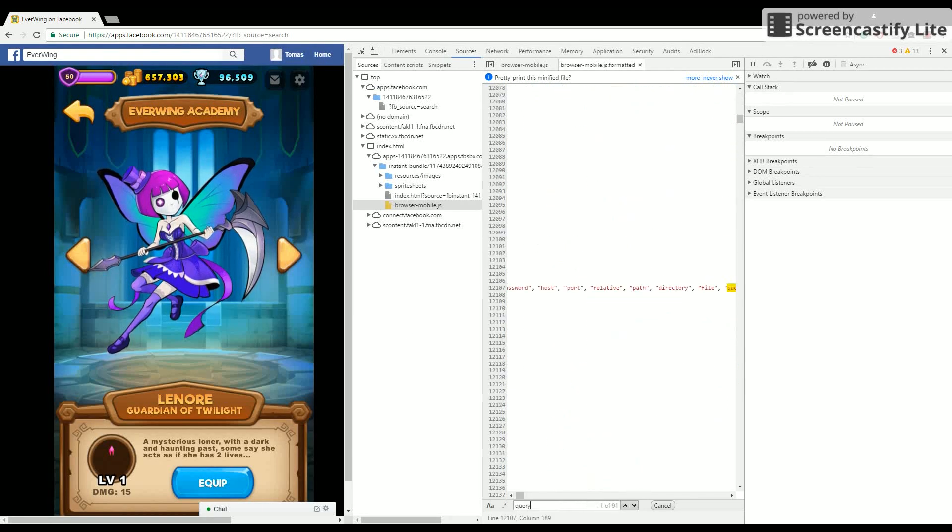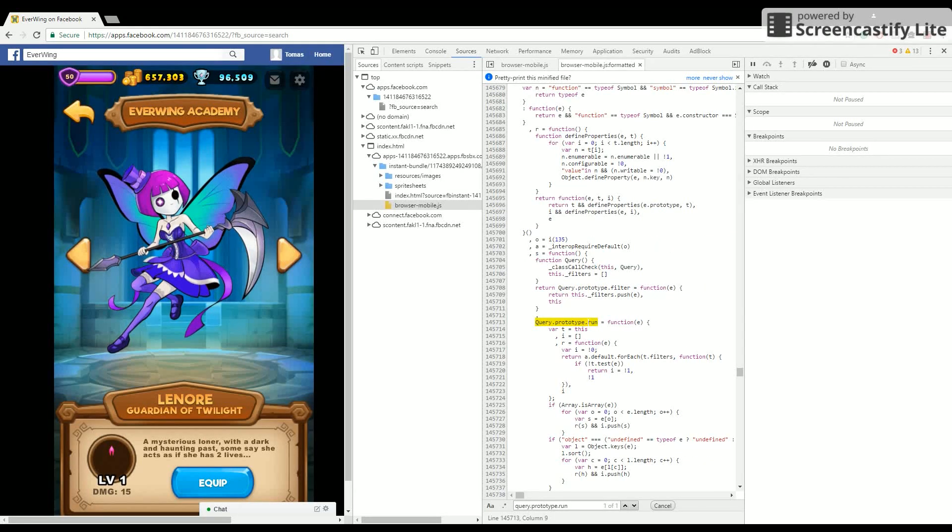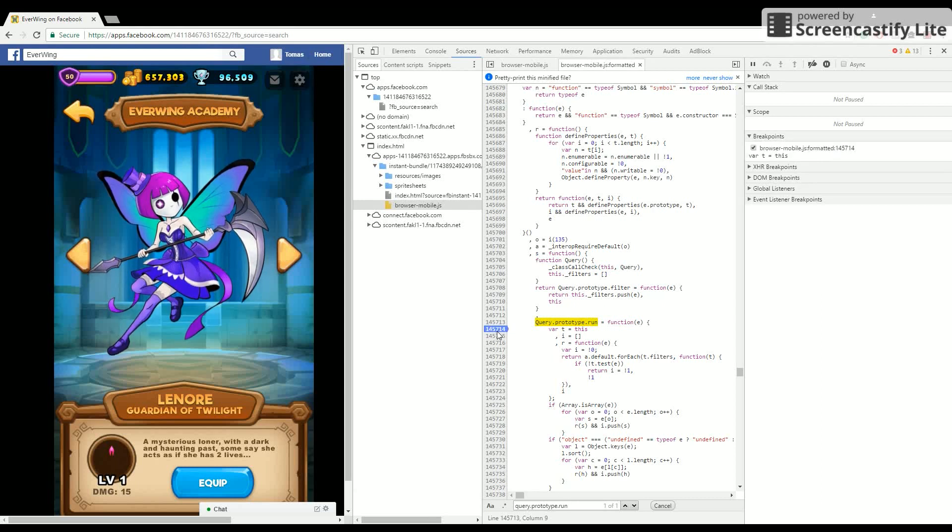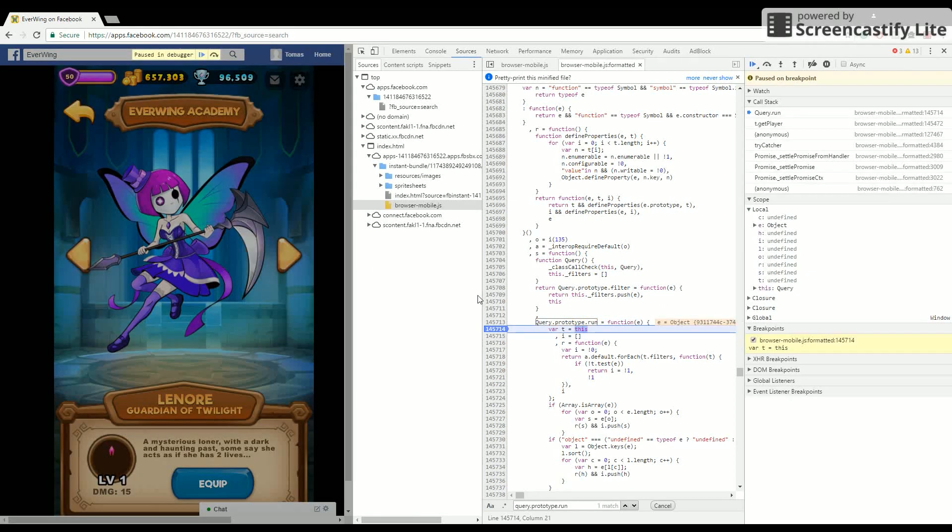Find 'query.prototype.run' and put a breakpoint just under it. Now equip the character you have and go to Objects.